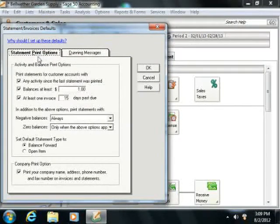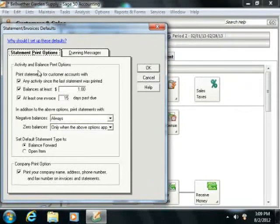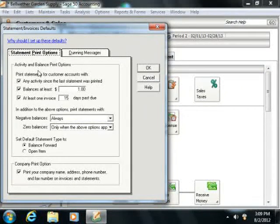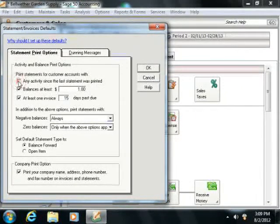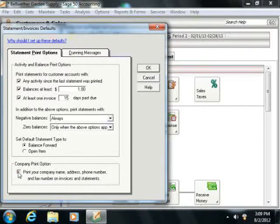On the Statement Print Options, you simply select the options that must be met for a customer to receive a statement. You can also decide if the company information should be printed on statements and invoices.